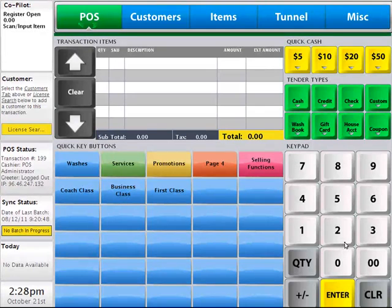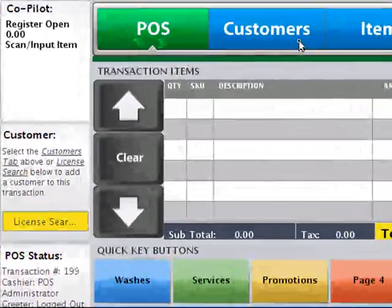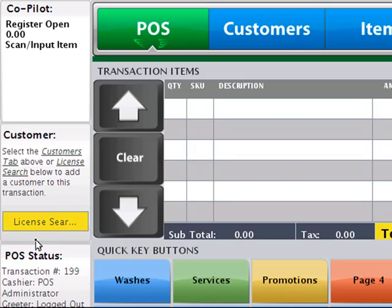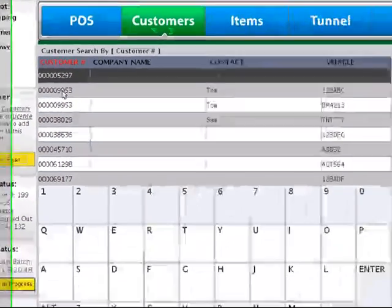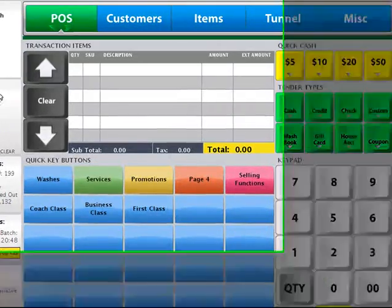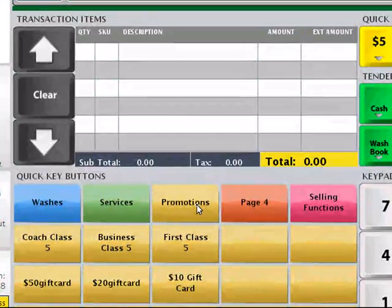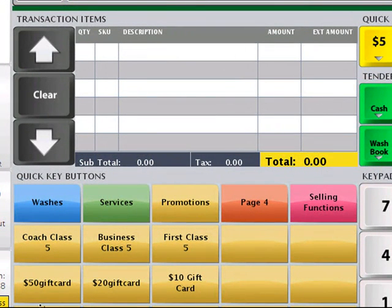On your Point of Sale screen, make sure to log in using your cashier's user ID and password — this will put the system in a state where it's ready to sell. The first type of wash book we'll sell is a group of prepaid washes. We'll begin the transaction by selecting a customer's information. We can do this by using the Customers tab or the License Search menu — we'll choose the Customers tab. Select the customer you'd like to add to your transaction and click the yellow Select button. We'll now choose the Promotions tab and find the wash book we created — a pack of five washes called our Coach Class.